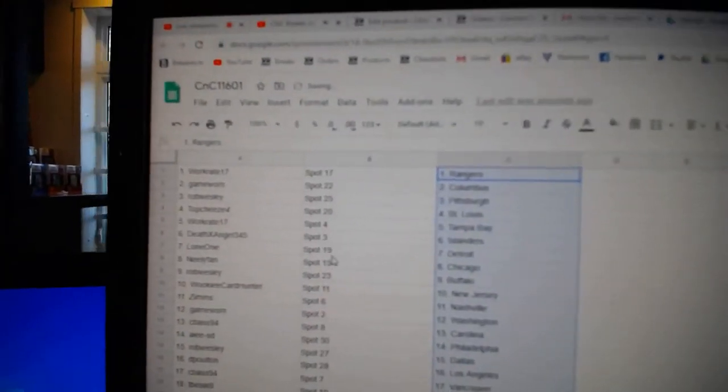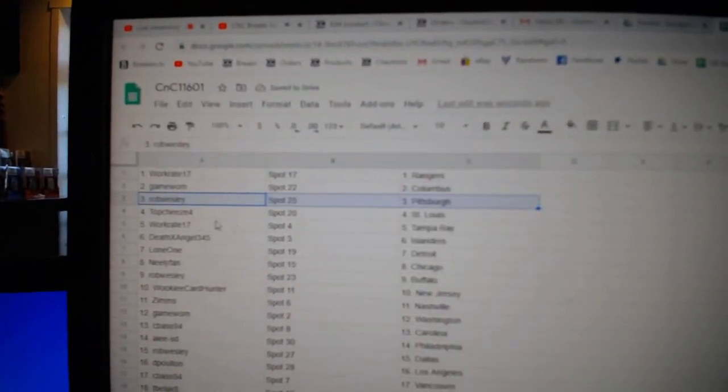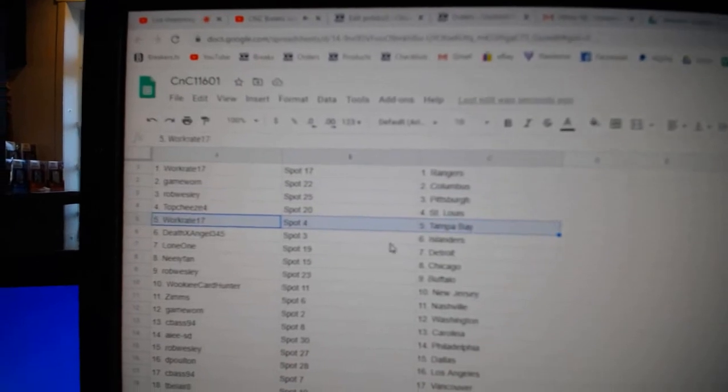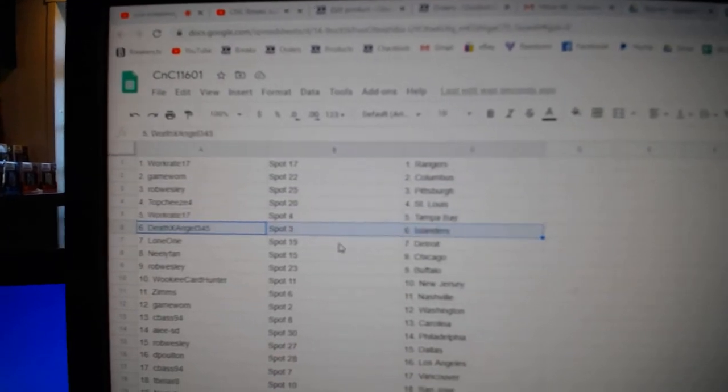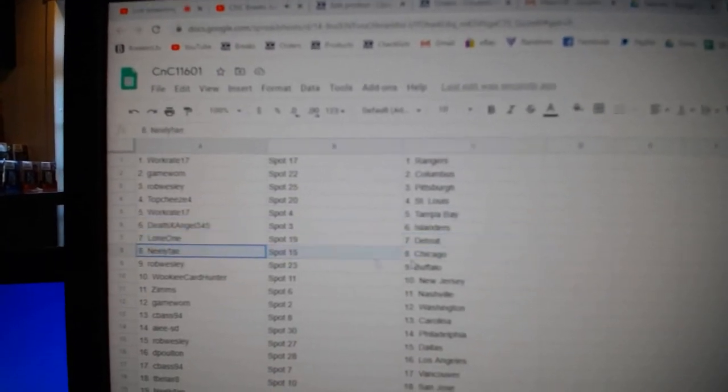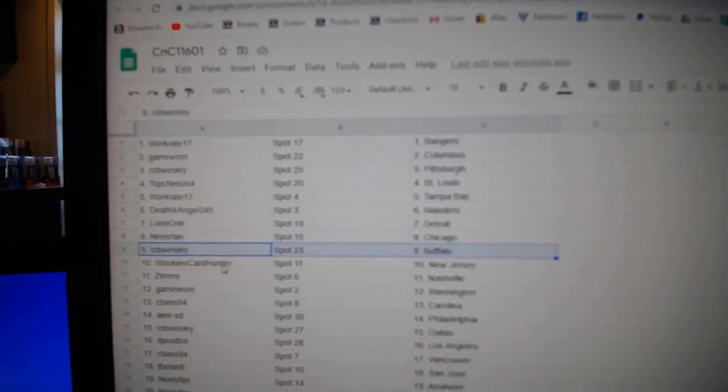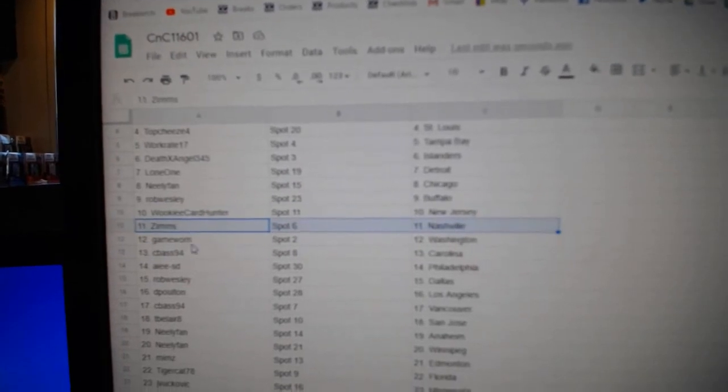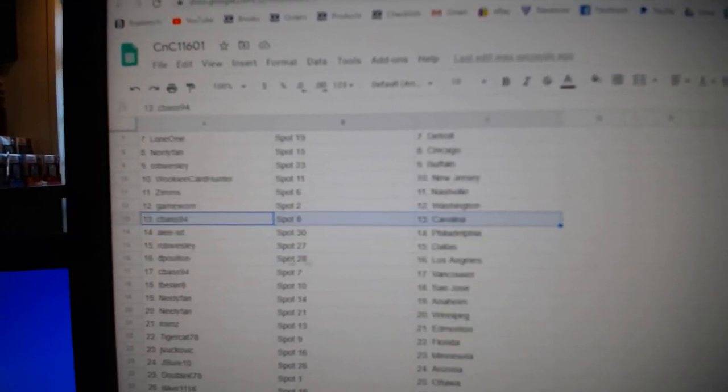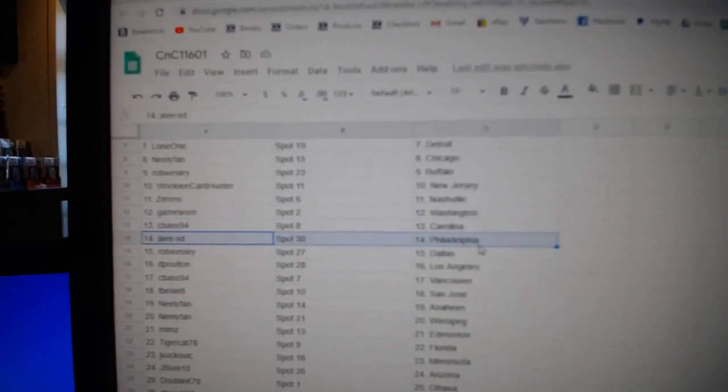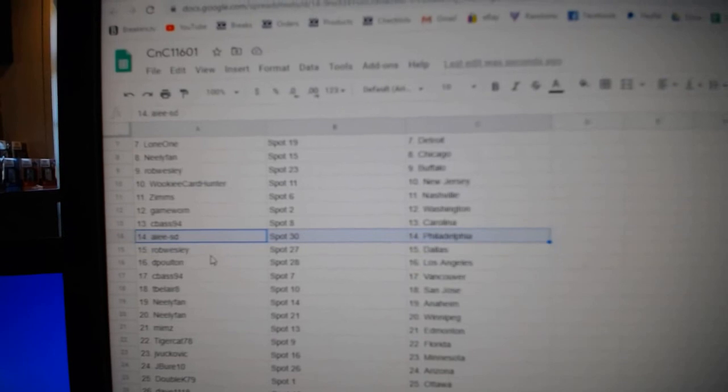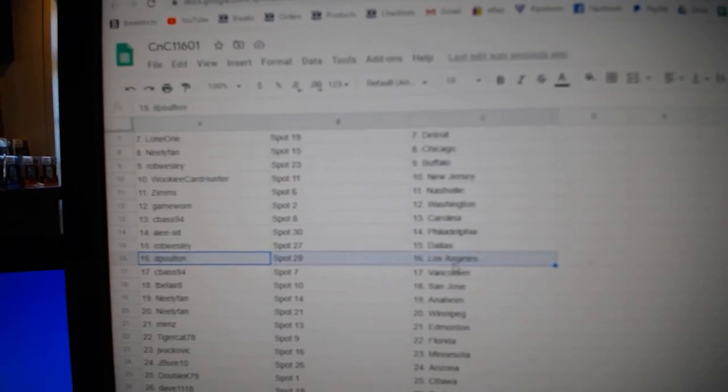Work's got Rangers, Game War in Columbus, Rob's got Pittsburgh, Top's got St. Louis, Work's got Tampa, Death Angels got Islanders, Lone One Detroit, Neely Chicago, Rob Buffalo, Wookie's got New Jersey, Zim's National, Game War in Washington, C-Bass has Carolina, A's got Philly, Rob's got Dallas.